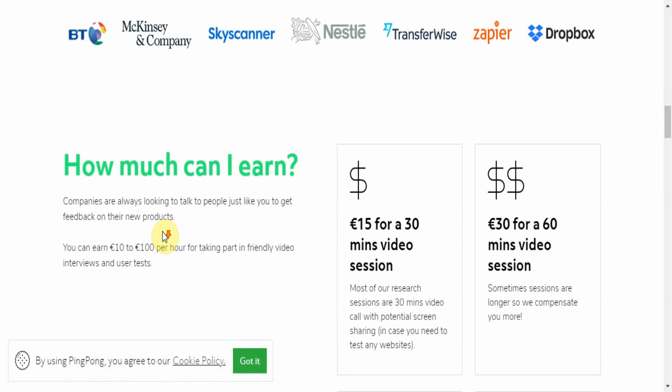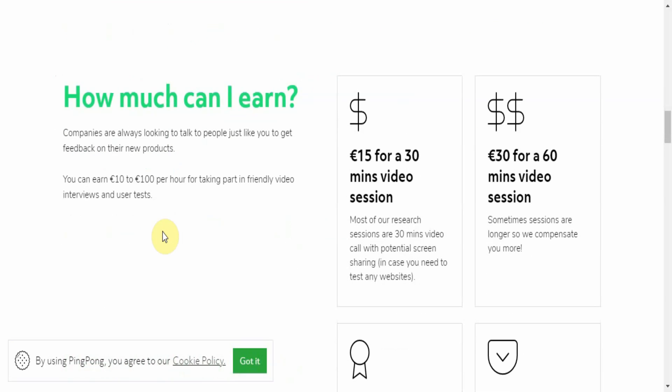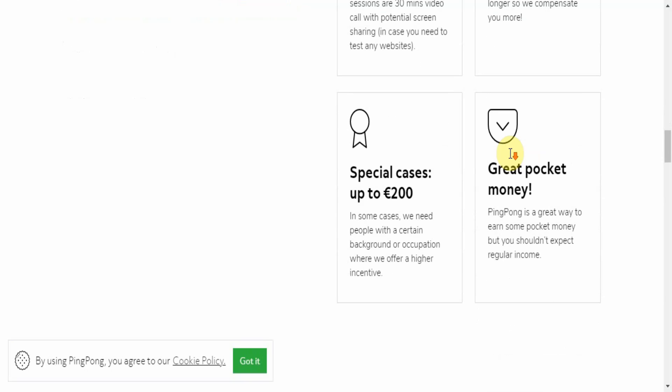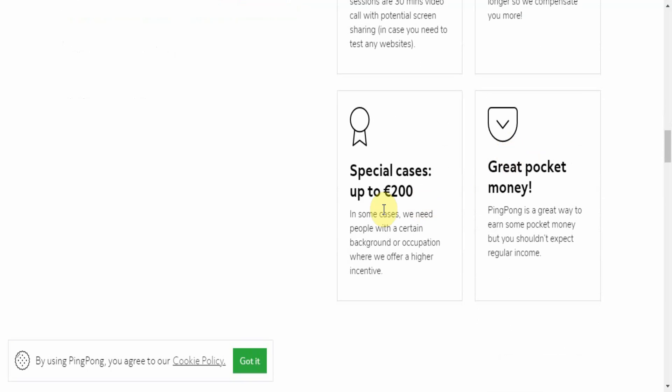How much you can earn? Again, 10 to 100 euros per hour for taking part in friendly video interviews and user tests. So 15 euros for a 30-minute video session - most of our research sessions are 30 minutes video call with potential screen sharing in case you need to test any websites, in case not necessarily always the case. And then for the hour they'll give you 30 dollars for a 60-minute video session. Depending on the complexity of the app or the intensity with which you need to test or the demand of the company who is seeking the information, they may actually compensate you a bit more because maybe the sessions may go longer.